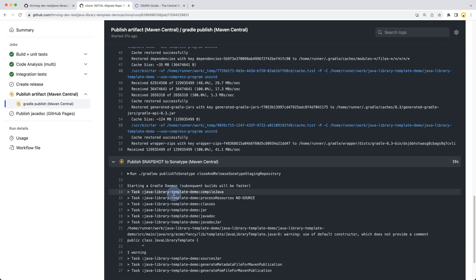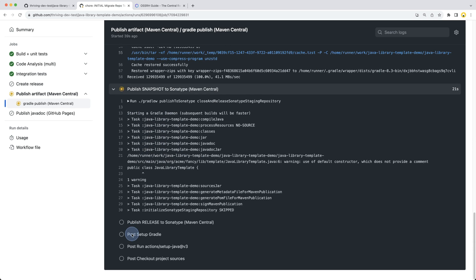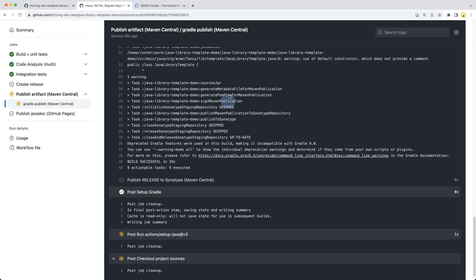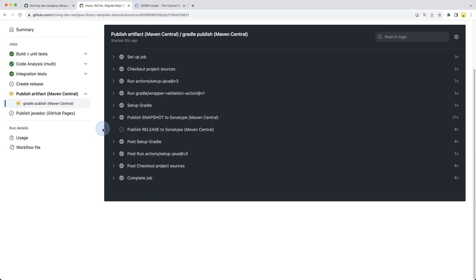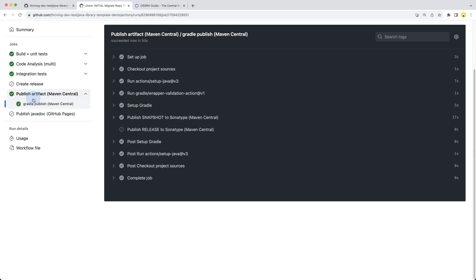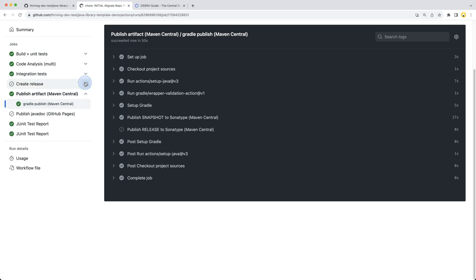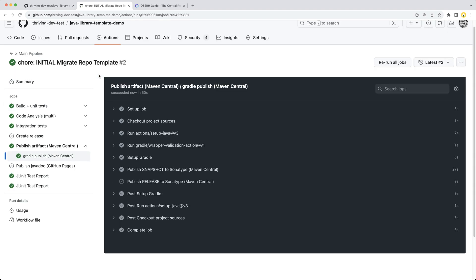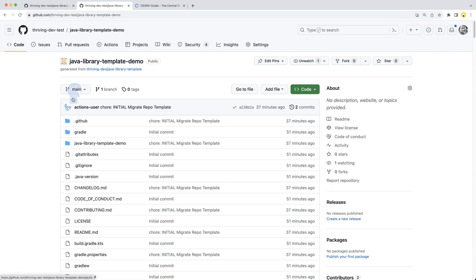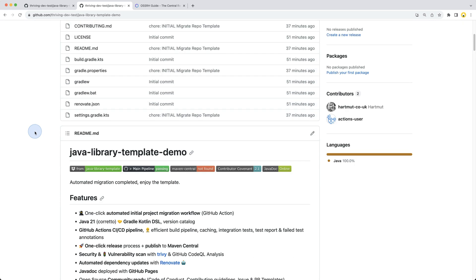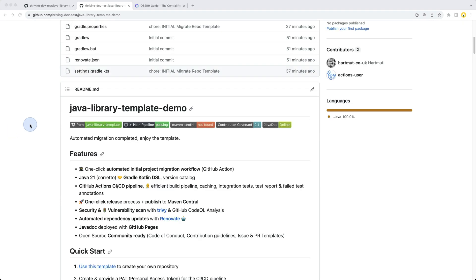You can see the Gradle build taking place, the generation of Maven publication, signing of this and publishing. Here I think it's all run through and published, which means we have our first library snapshot version published to the Sonatype staging repository. With that we're all set up for publishing to Maven Central.